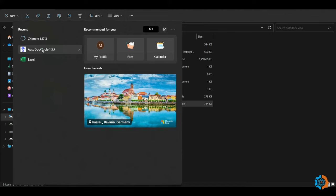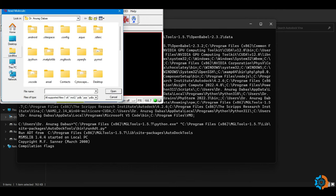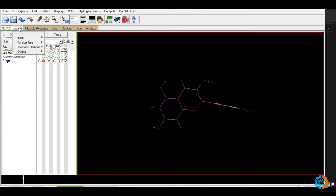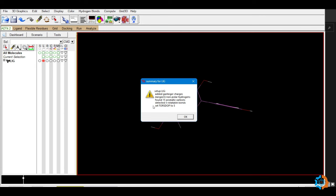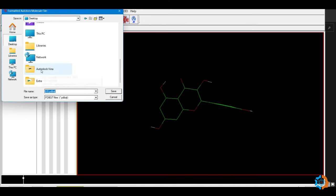Now open AutoDock Tools again. Go to File > Read Molecule, navigate to your current directory, and open 'lig.pdb'. Then go to Ligand > Input > Choose, select the ligand, and click 'Select Molecule for AutoDock'. After clicking, Gasteiger charges will be added to the ligand and rotatable bonds will be detected. Press OK. Then go to Ligand > Output and save the ligand as 'lig.pdbqt' in your current directory. We now have both 'rec.pdbqt' and 'lig.pdbqt' files ready for docking.